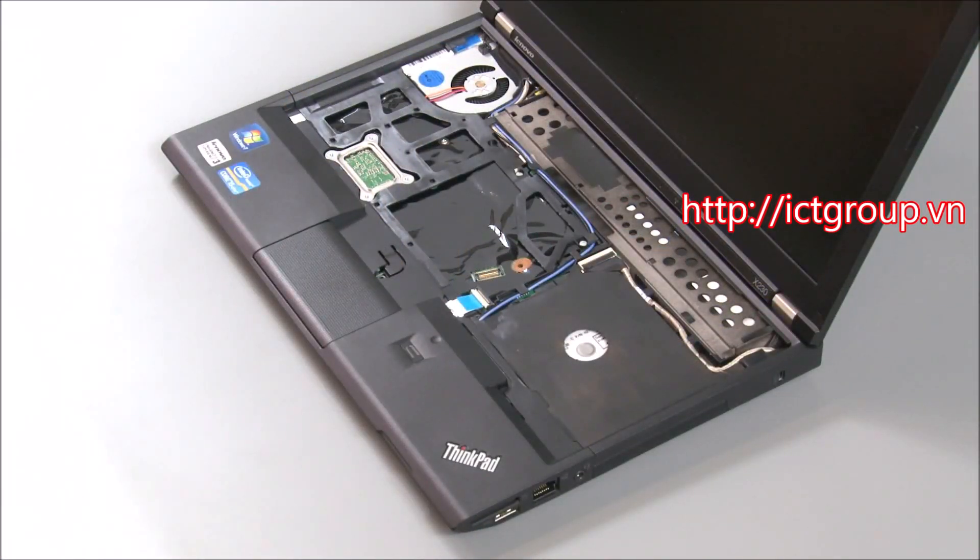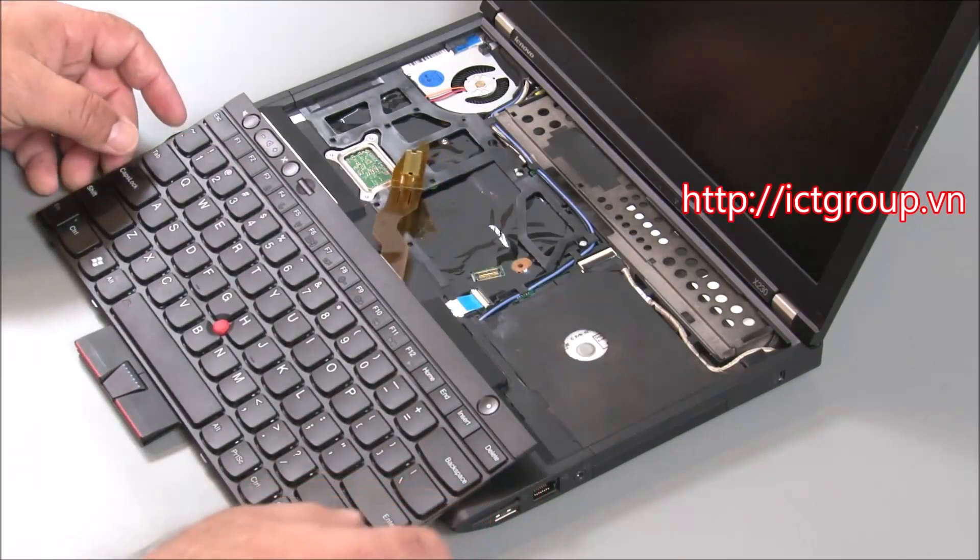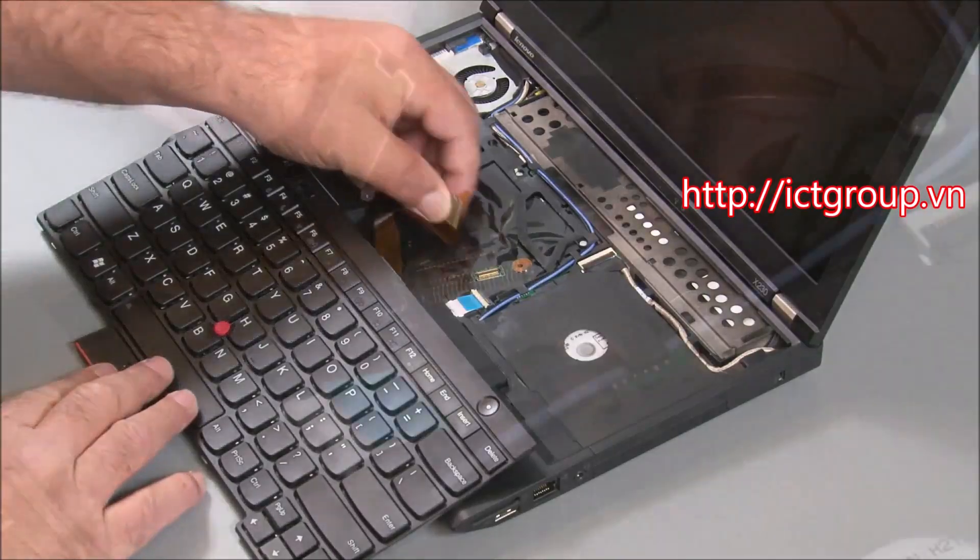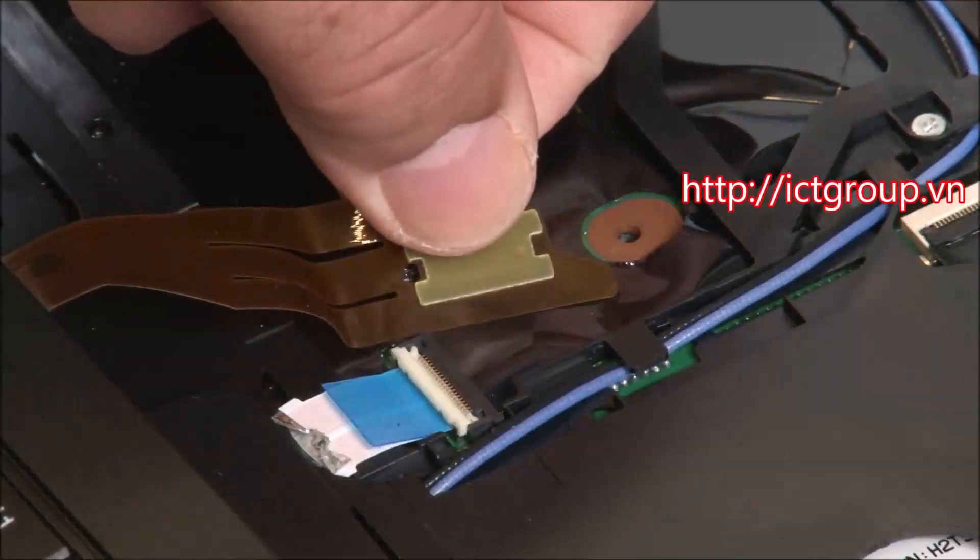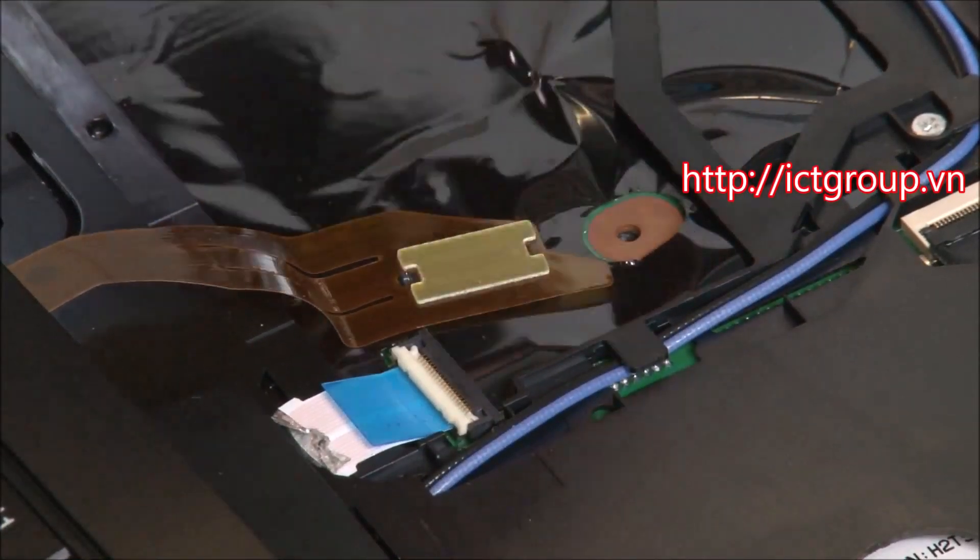Place the keyboard into position, leaving the keyboard cable exposed. Connect the cable to the system board.